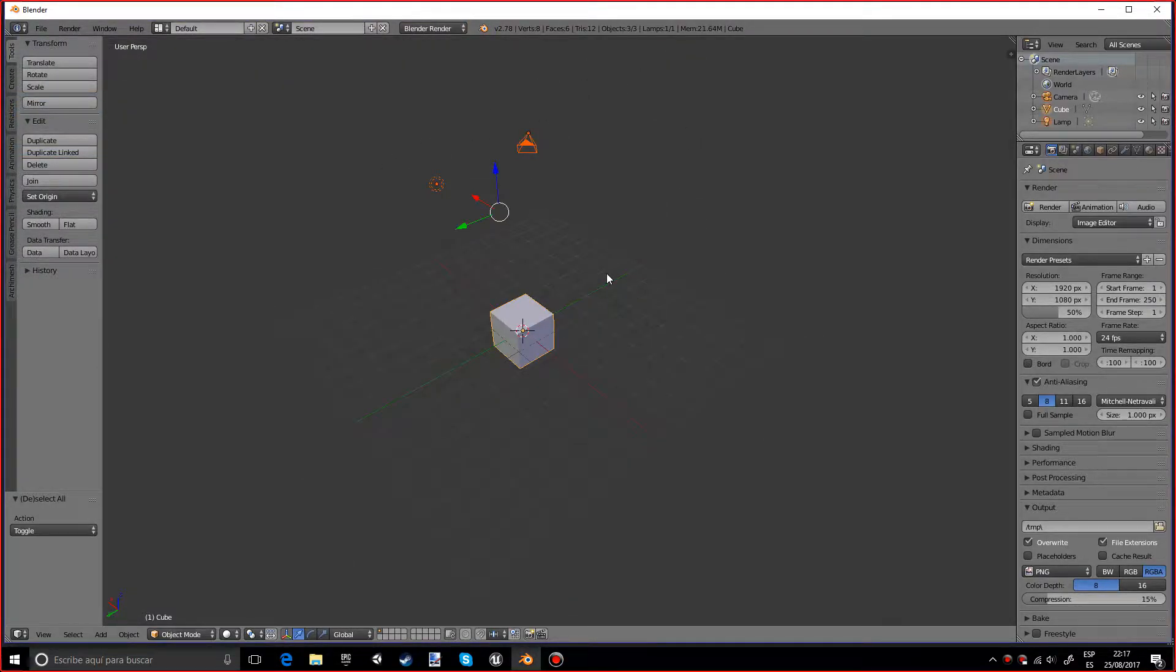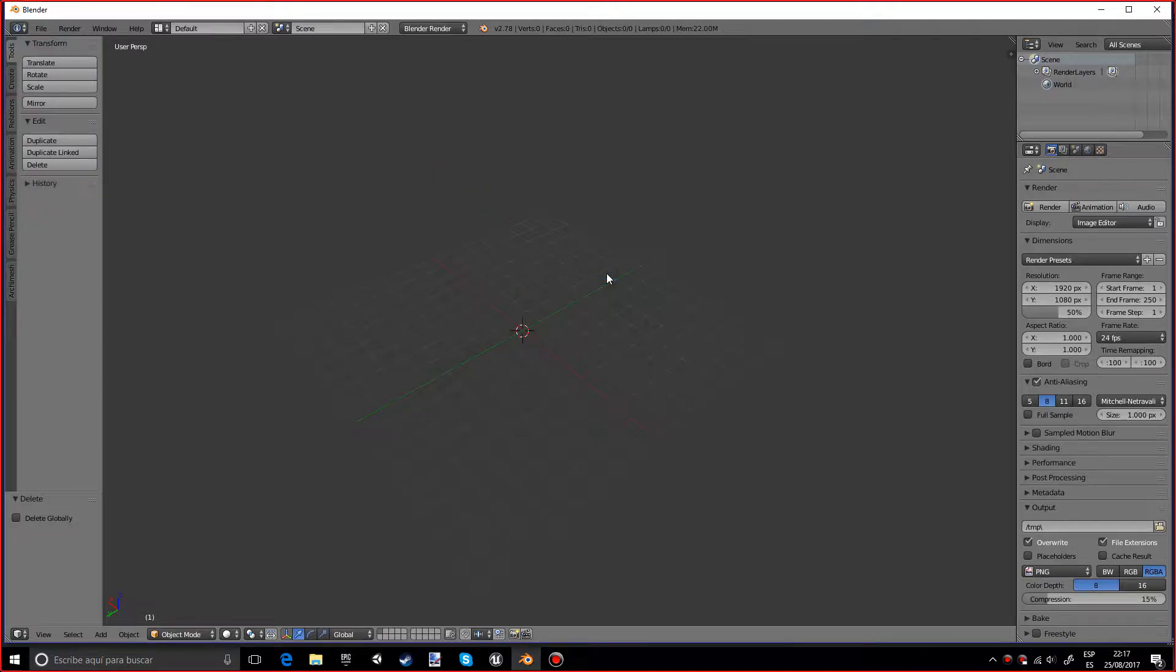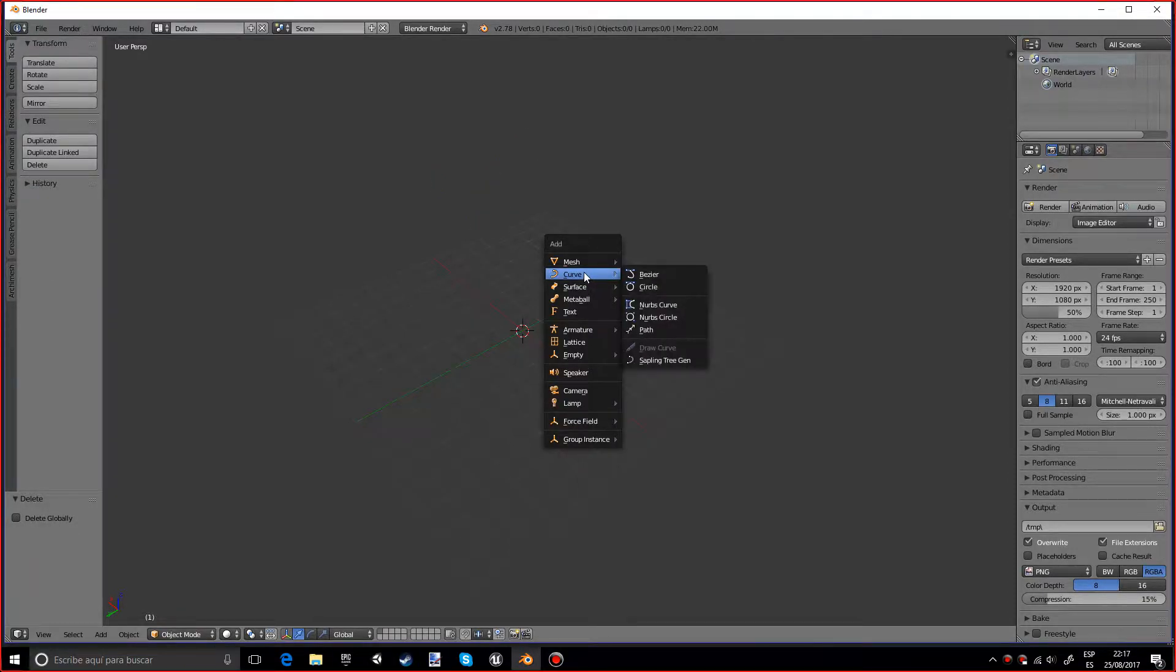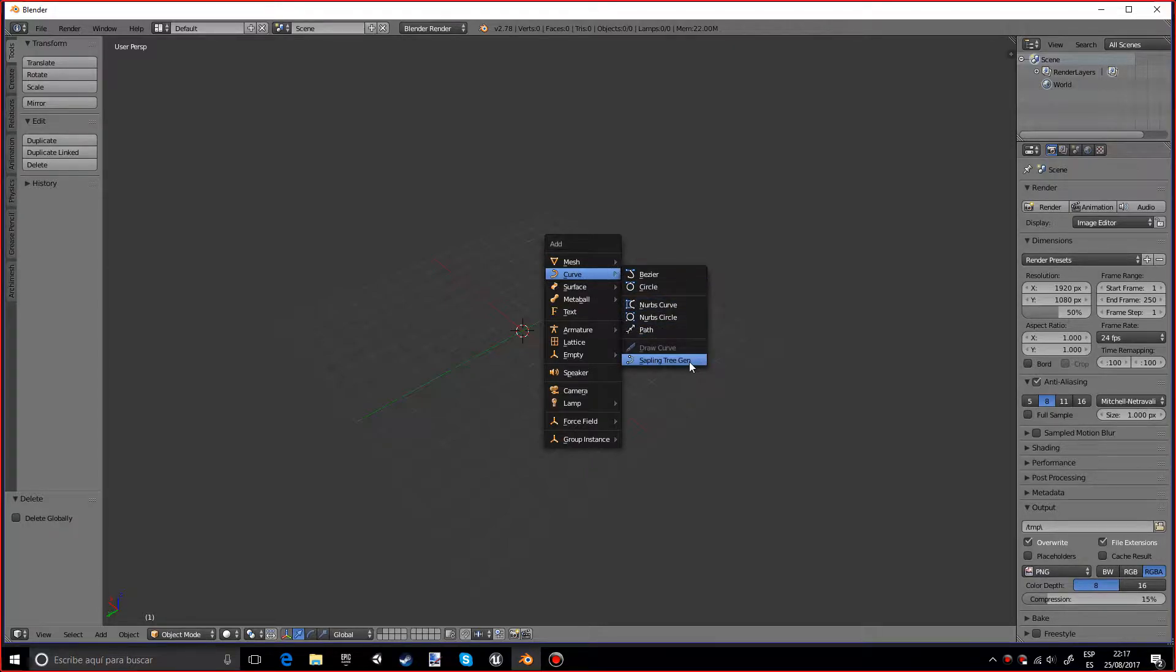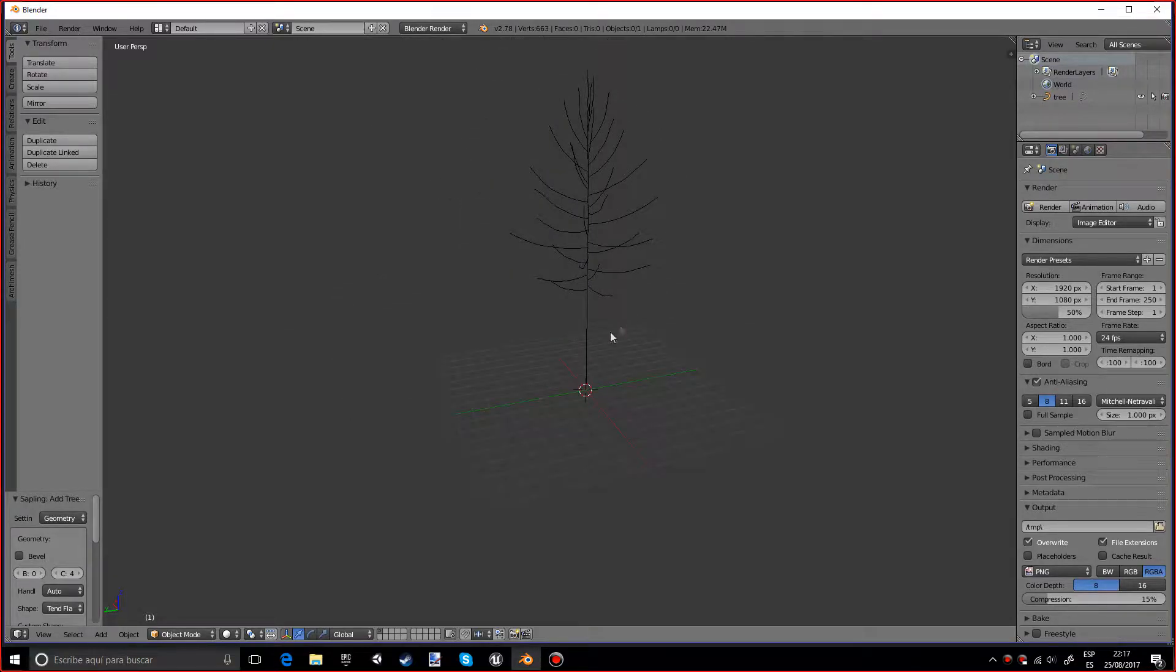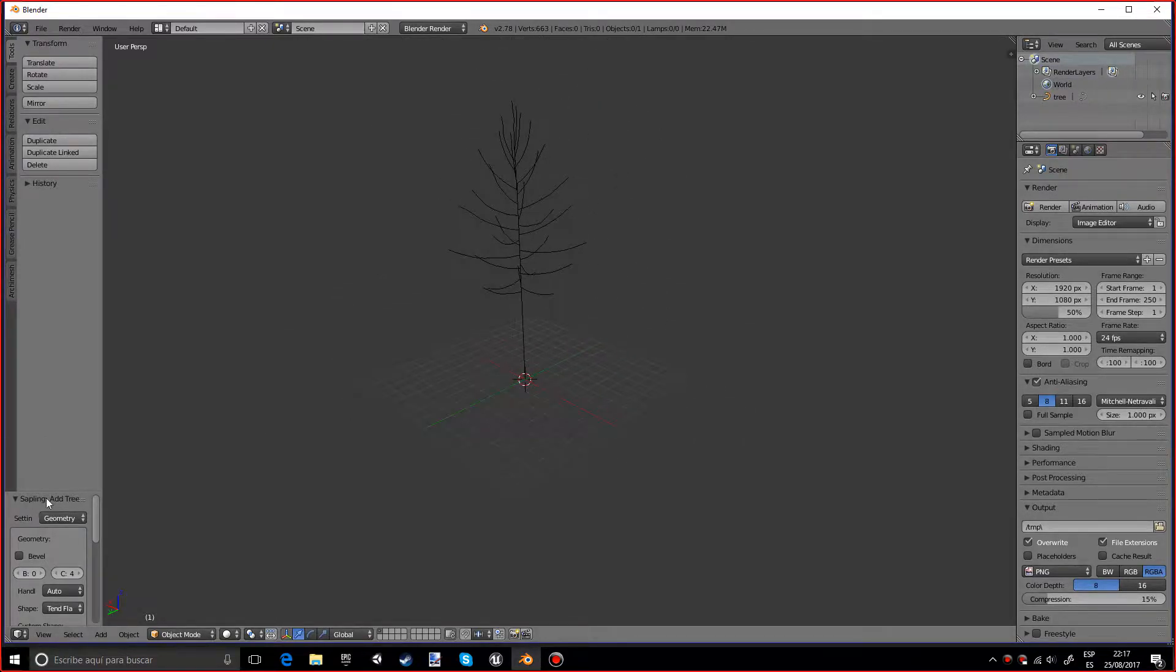So press A, X, and I want to do Shift A, and in the Curves, on the Curve option you'll see Sapling Tree Gen. So you want to press there and you'll see that some lines appear with the shape of a tree.